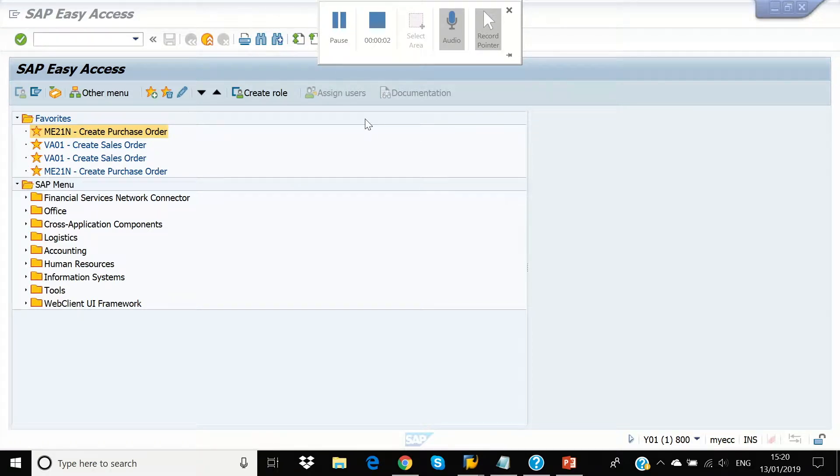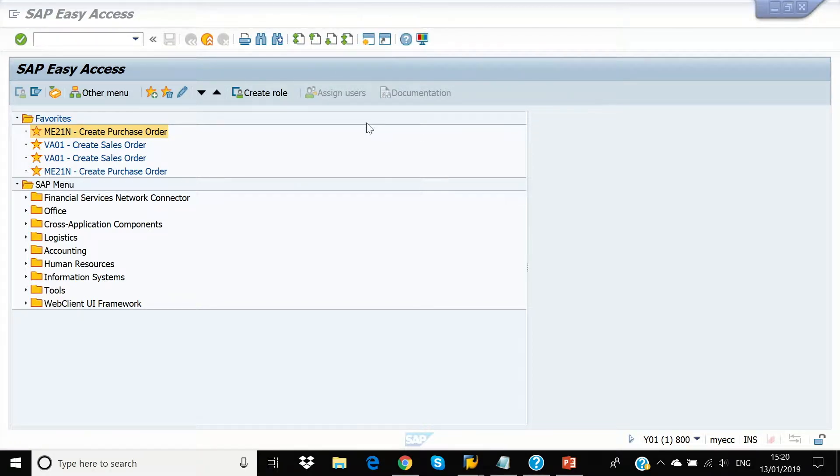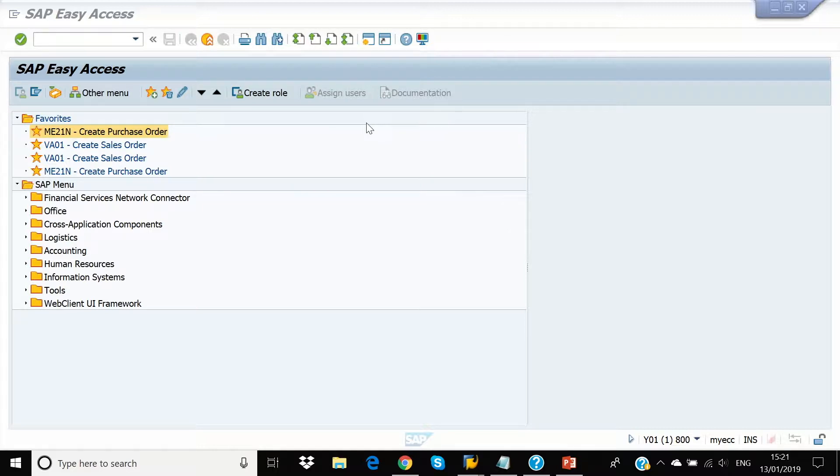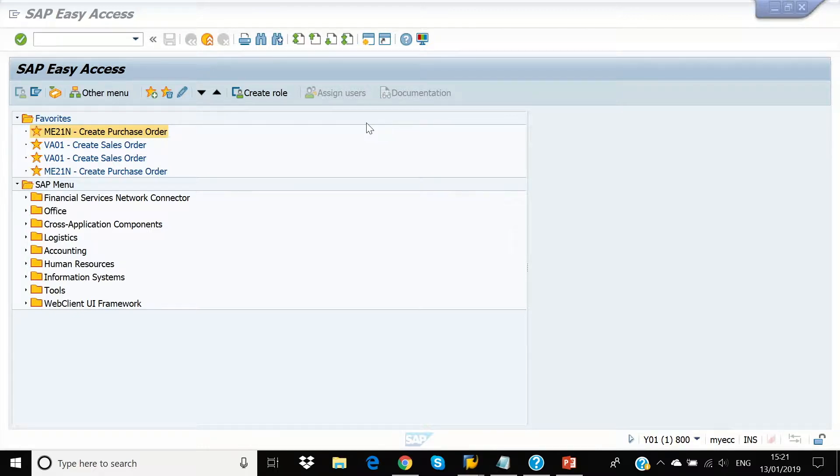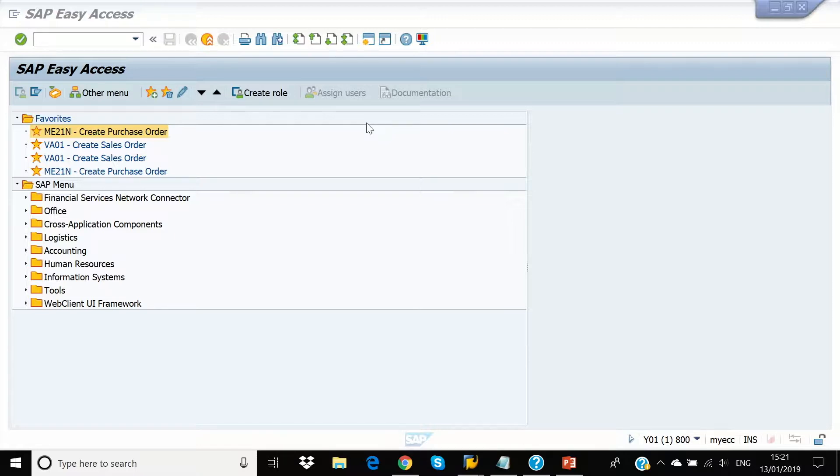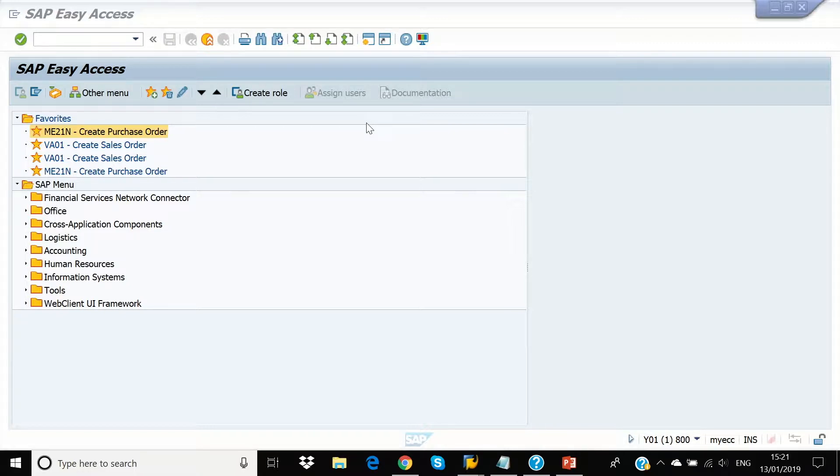I am now going to show a simple inbound scenario. We will first create the purchase order and inbound delivery in ECC. This will get replicated in EWM. We will then do manual goods receipt in EWM and carry out the putaway tasks. Upon completion of the warehouse task, we will show that stock has moved from the ZR zone to the specified bins.